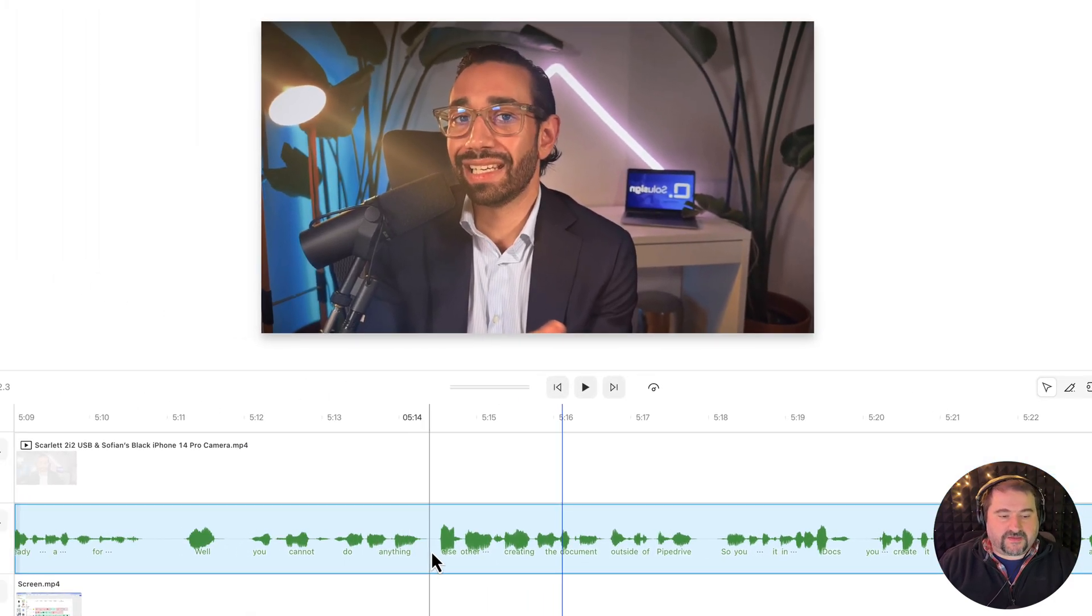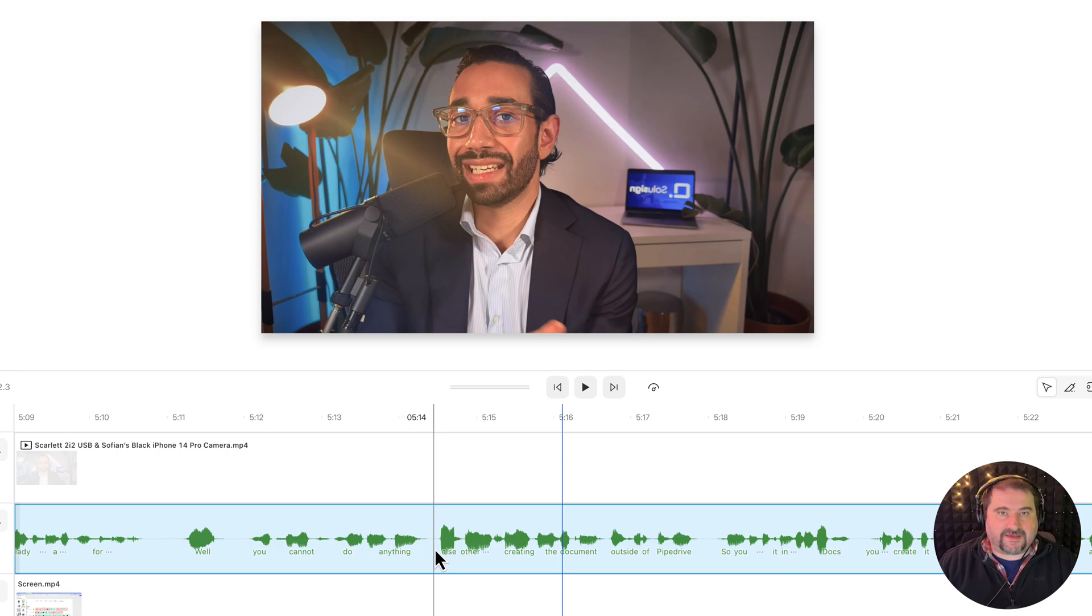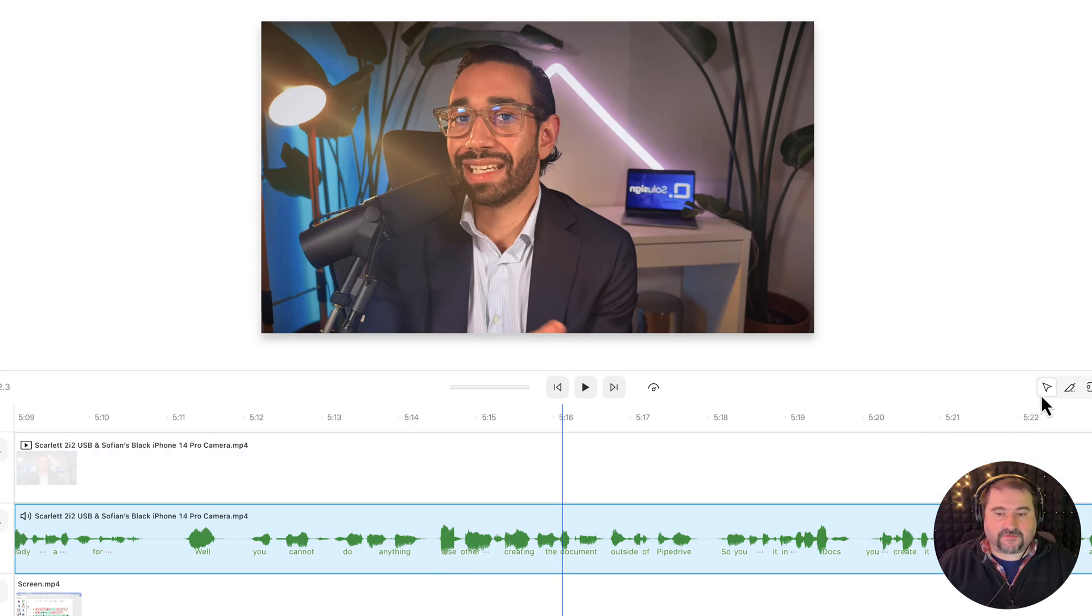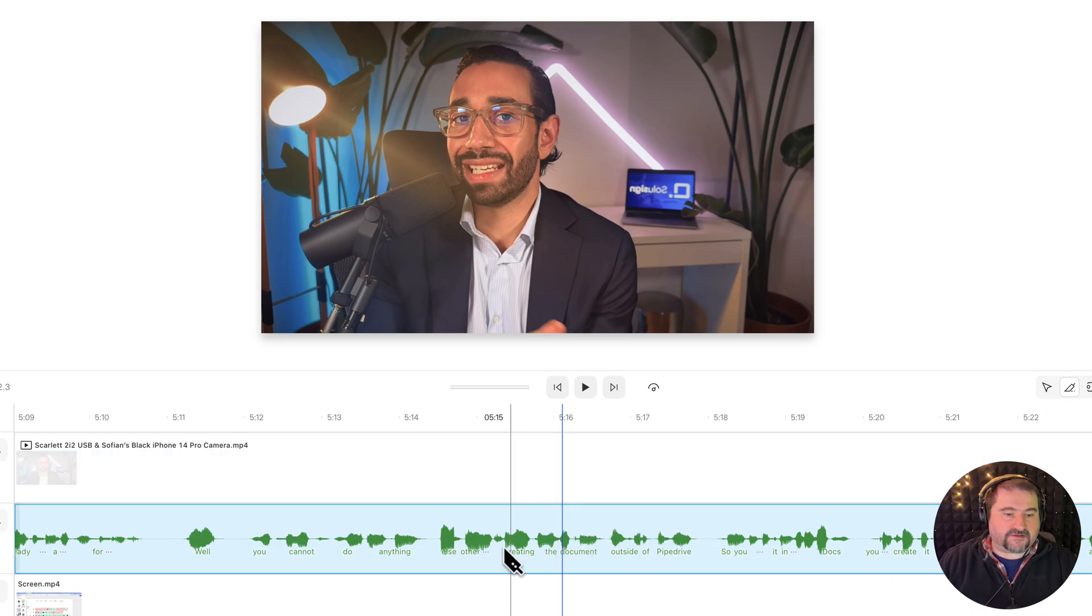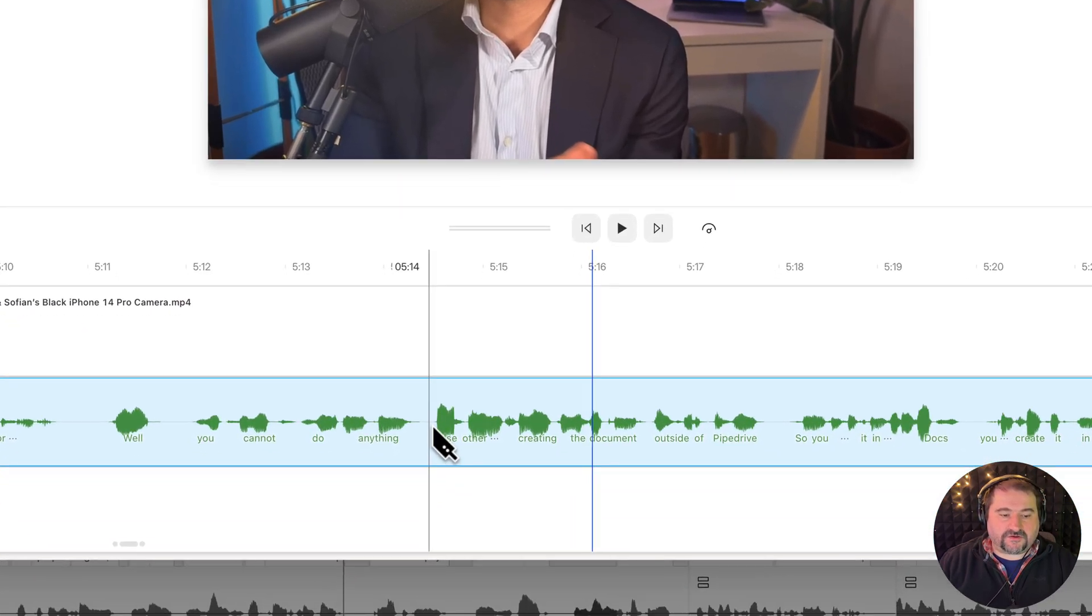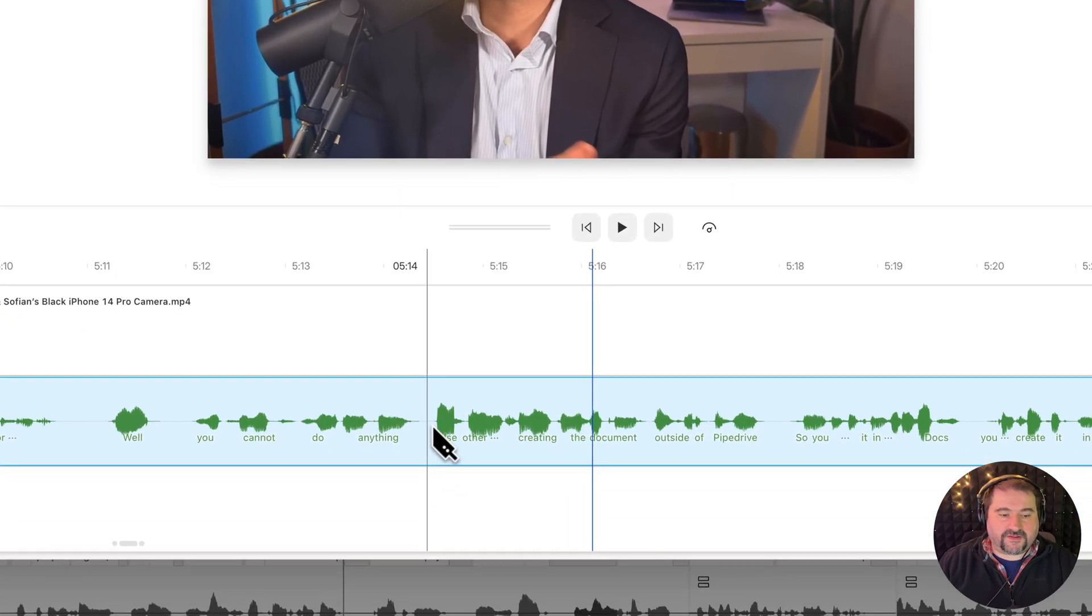I want to make a cut right before the word else, because that's where the problem happens. So I'm going to use the blade tool and click on the audio here before the word else.